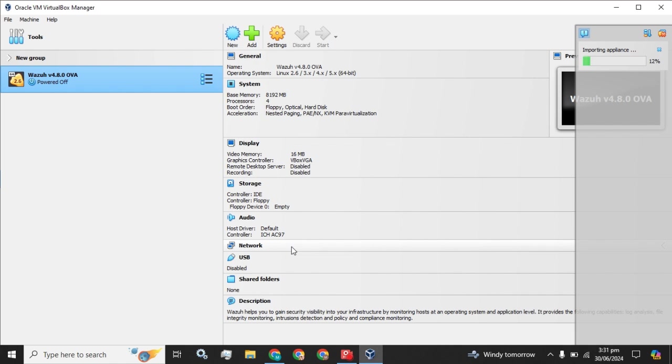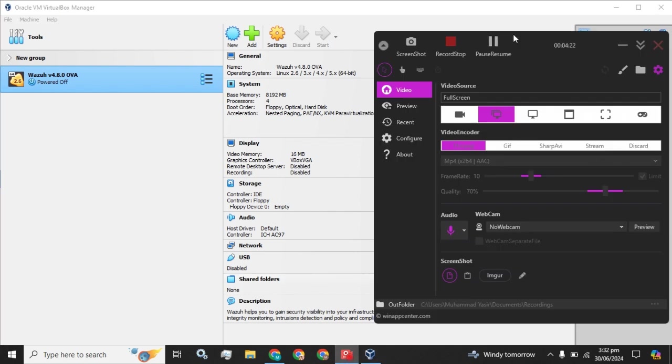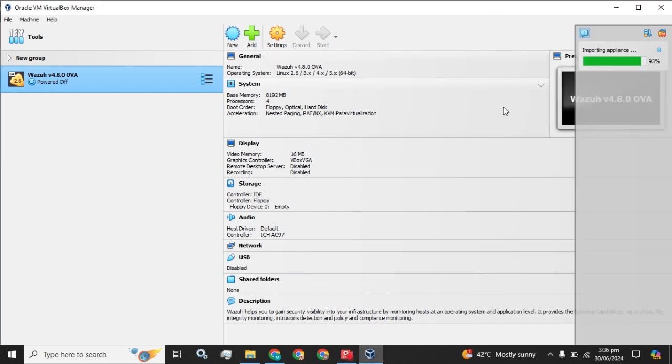The process looks a little bit slower. Let this import process get completed. So guys, the import process is about to complete. Six percent is remaining.